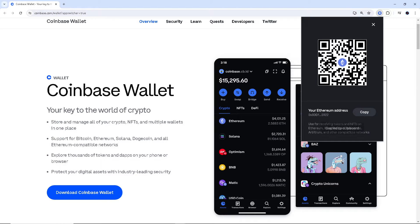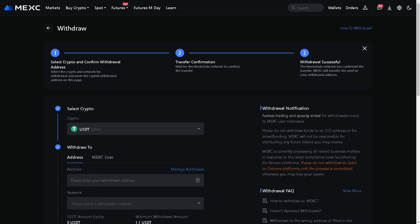And then we need to switch over to our MEXC platform. Now once you are here, this is going to be the guidelines or the steps that we have to do in order to withdraw.